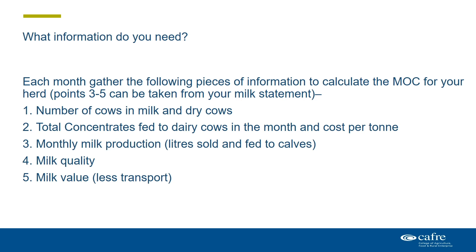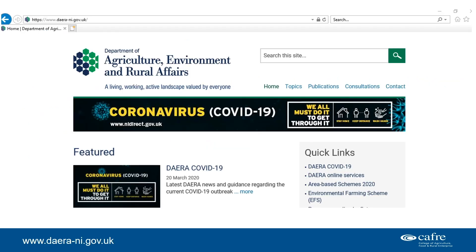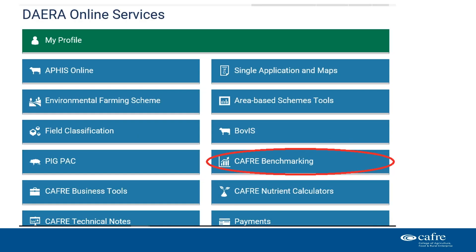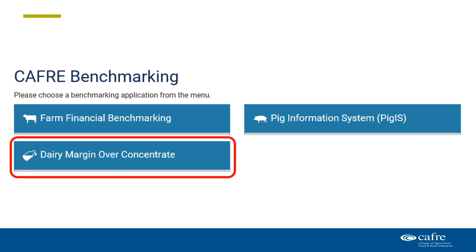Once all this information has been gathered, you need to log on to DERA online services, which can be accessed through the DERA website. This can be done on any internet-enabled device such as your smartphone, tablet, or desktop computer. Make sure you log in using the correct route, either NI Direct or Government Gateway. Once you have logged in, you will see the list of online services available. Please select Calfrey benchmarking, followed by DERA margin over concentrate.